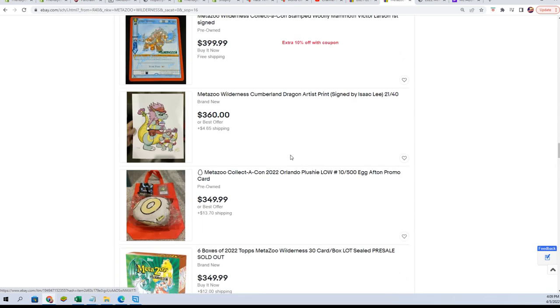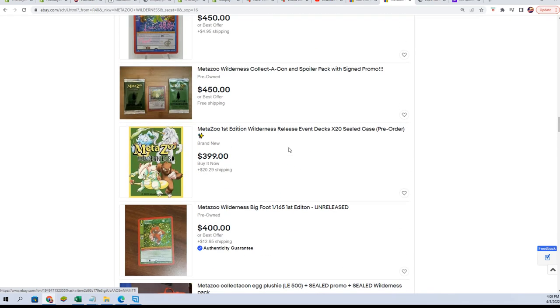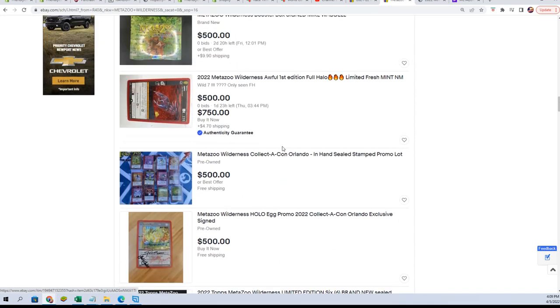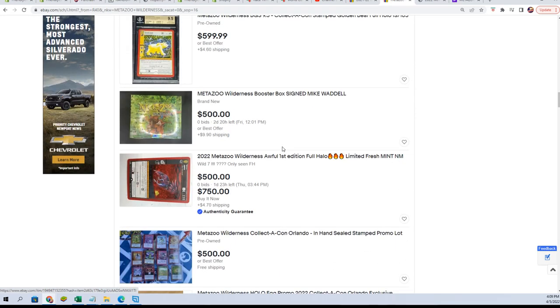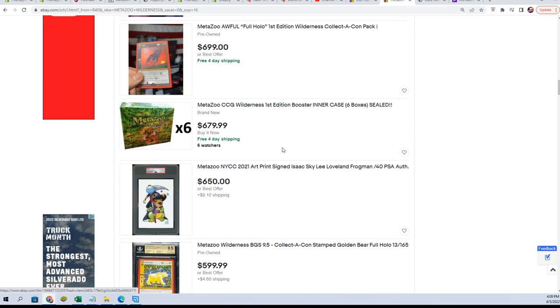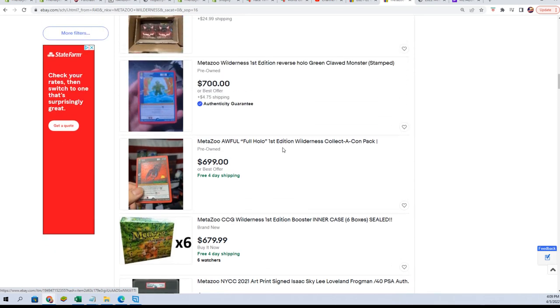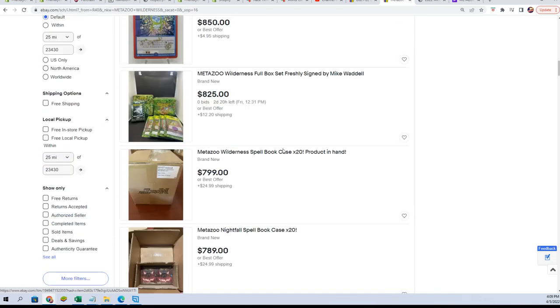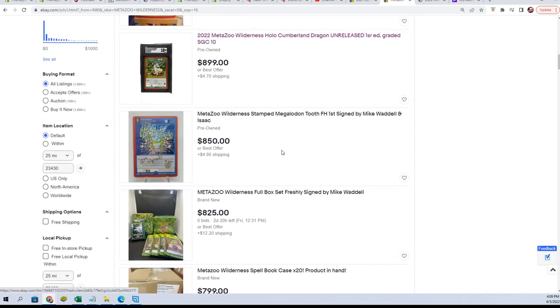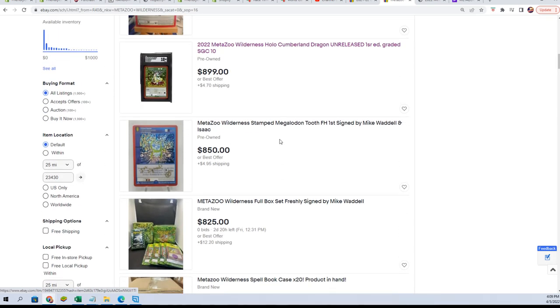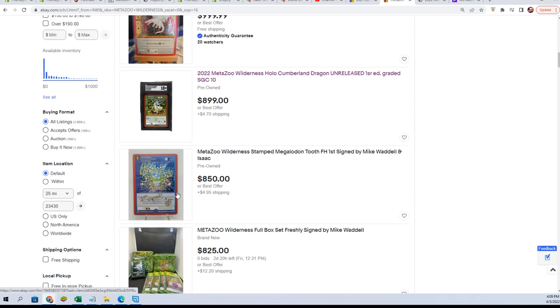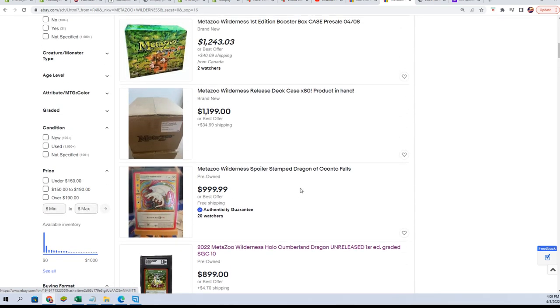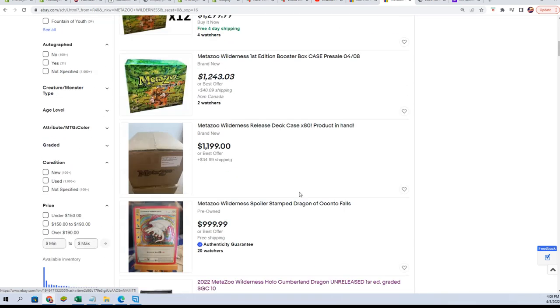Really cool stuff coming out of here. Once again, congratulations with your Cumberland Dragon and your Megalodon Tooth. We just needed it signed.